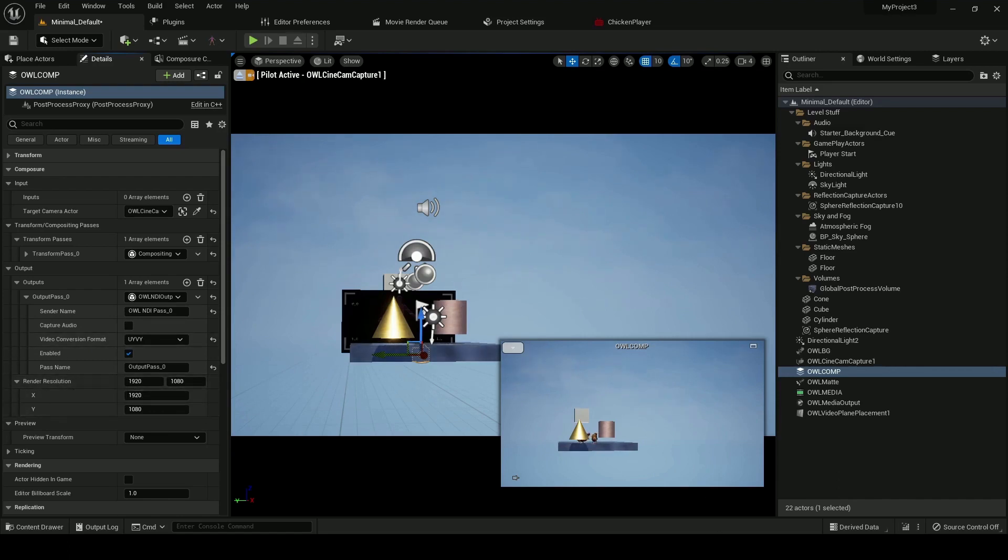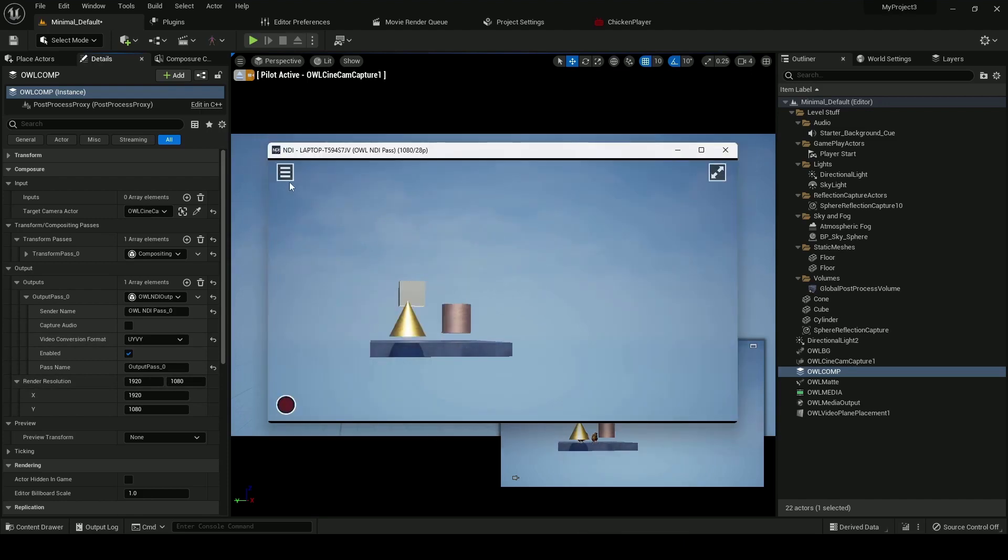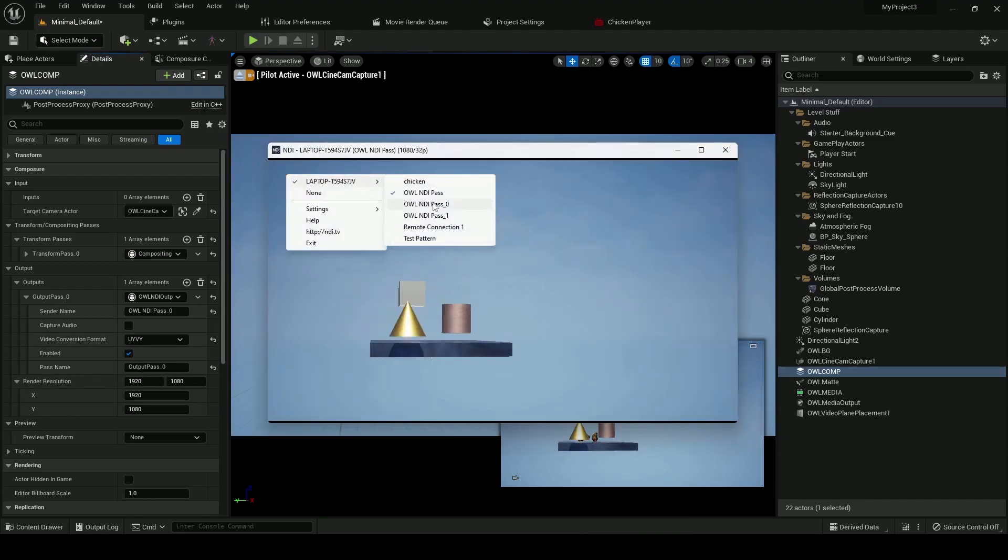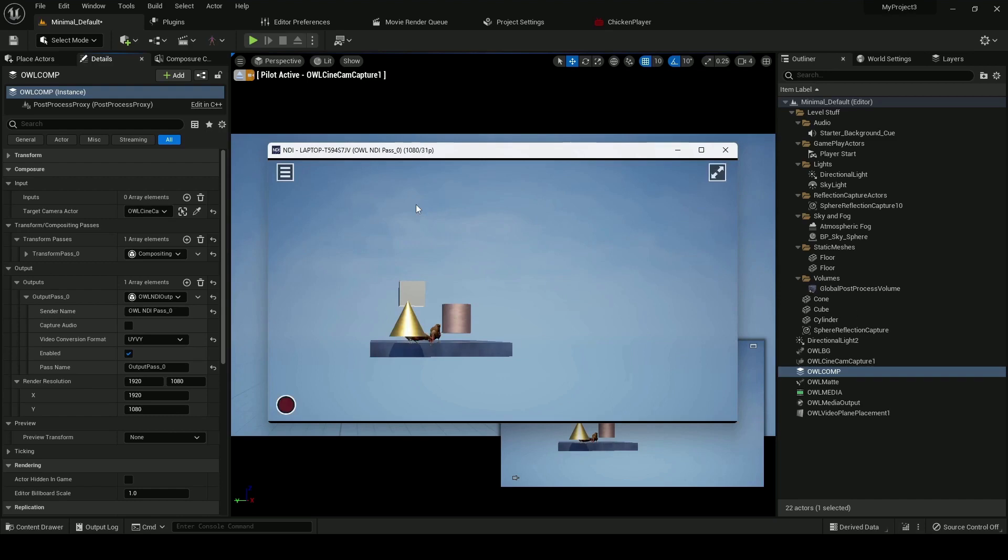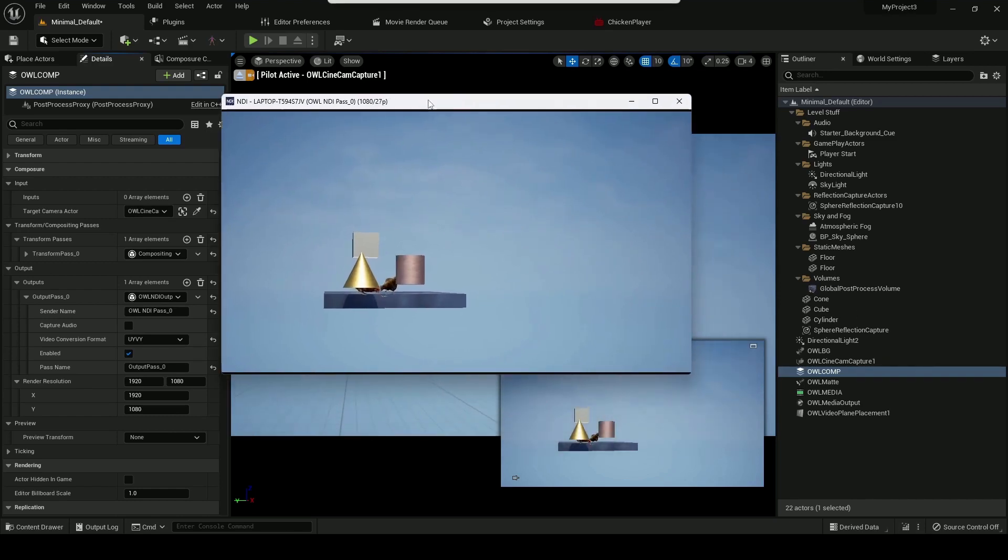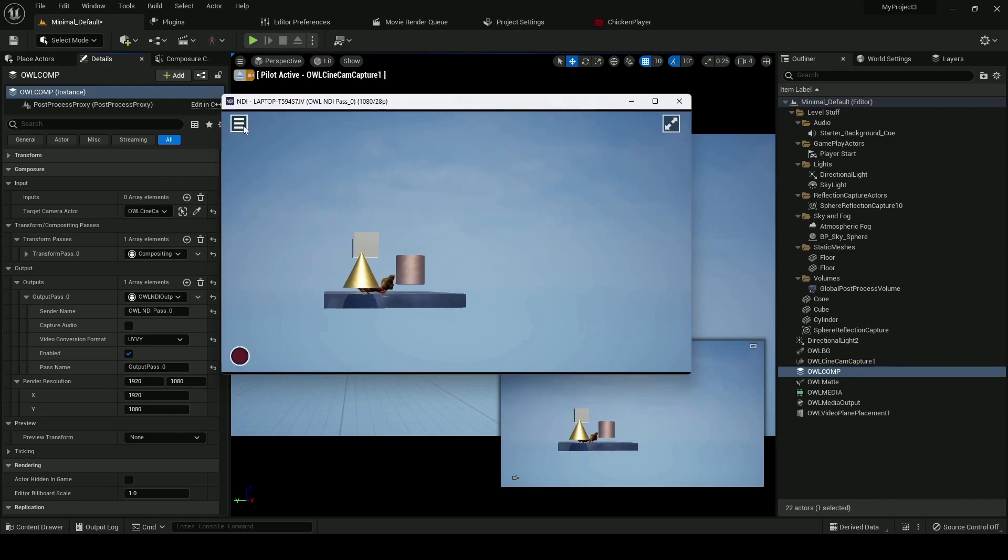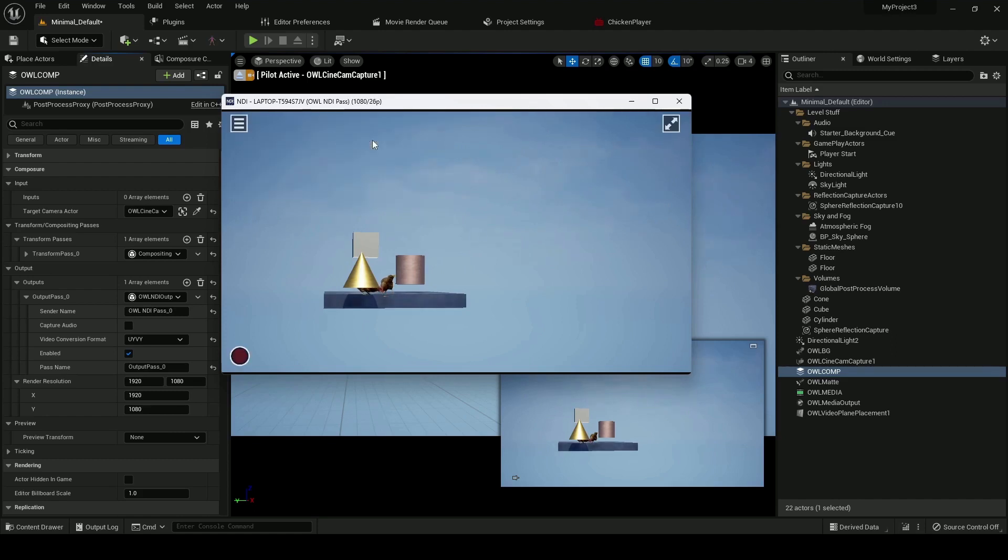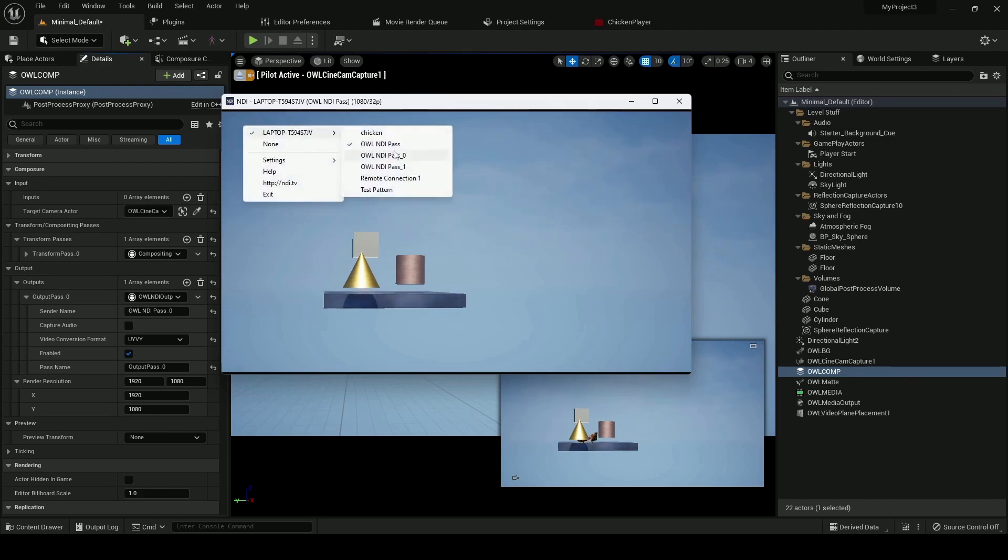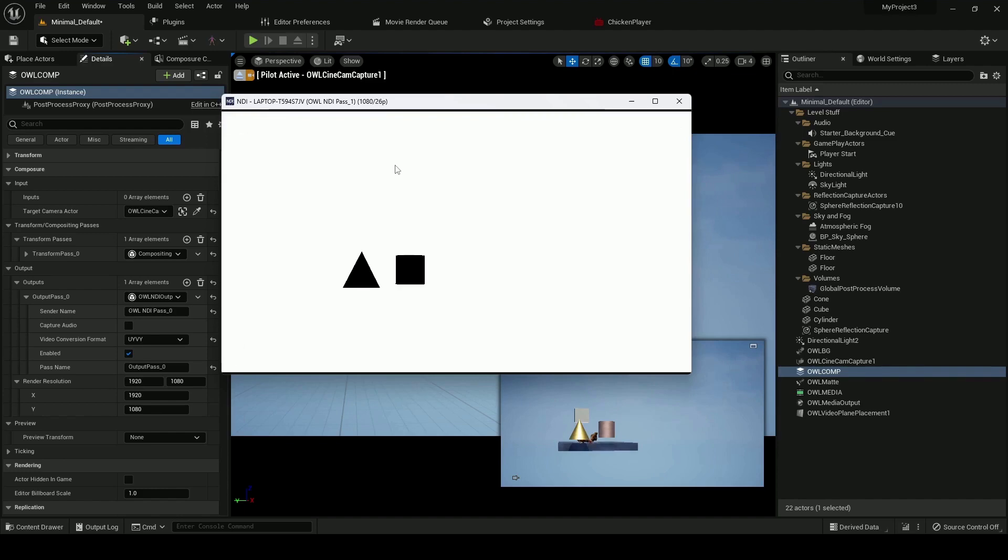So if I go to NDI studio monitor, I've now got my various NDI passes here. So this is the pass direct from my comp. And you can see I've also got passes set up from the CG element and from the mat.